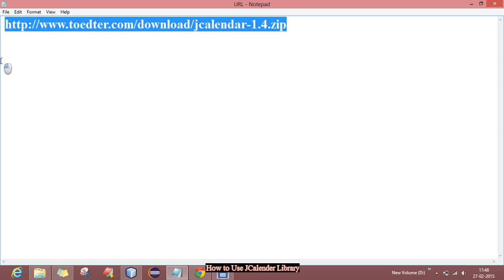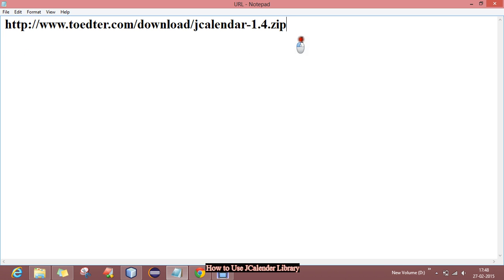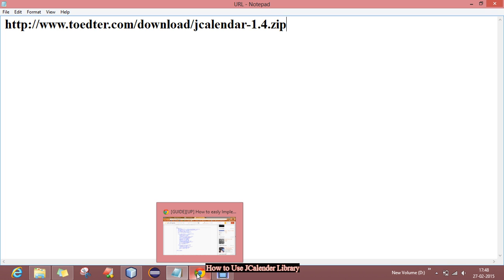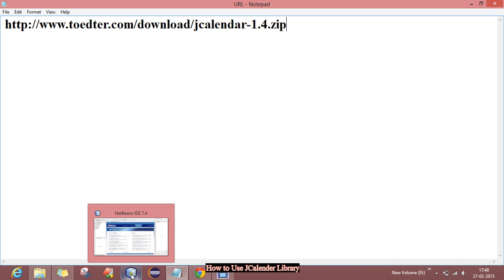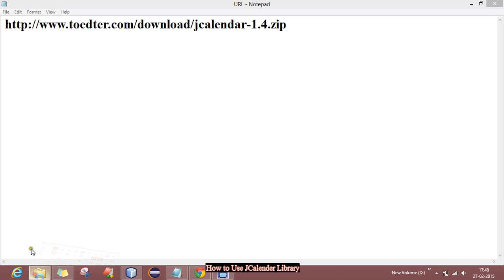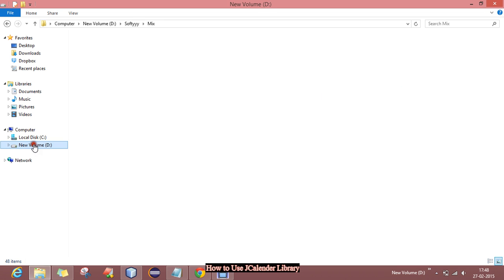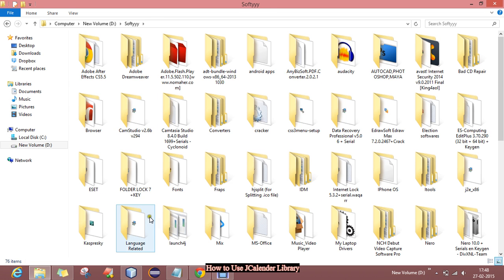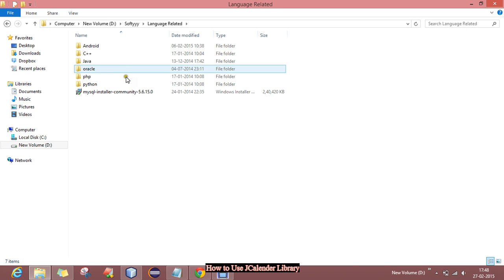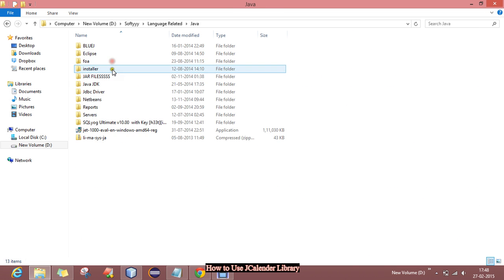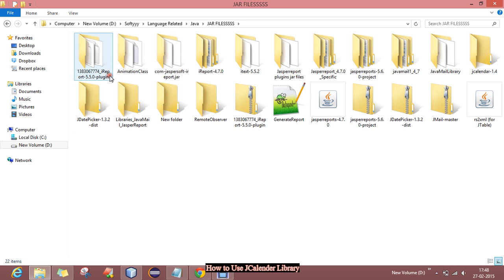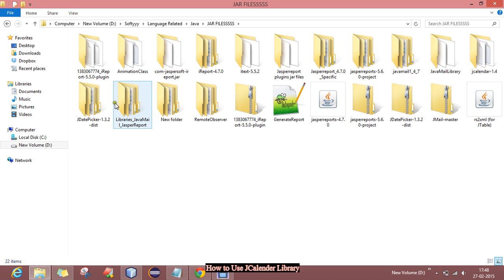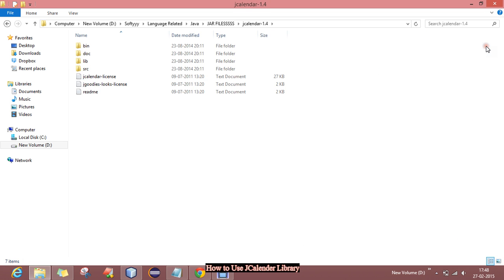You can download the jar file from this link. I will give you this link in the description below, so just go in your browser and put this link and you can download the jcalendar.jar library. After downloading it, like I have already downloaded it, I will show you.